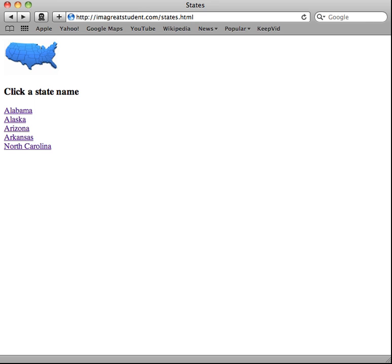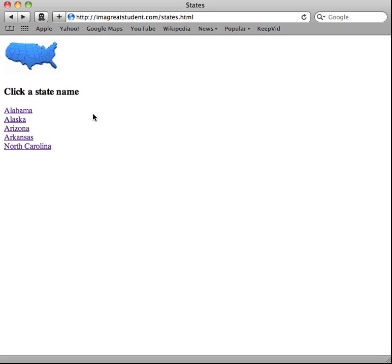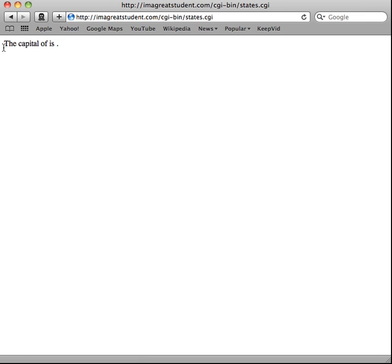In this video lecture we're going to look at how to send data to a CGI script using a hyperlink. A lot of times a web page will have form information that the user fills out and submits to be processed. But there may be times where a form is unnecessary or a link might work better. This script will create a page of states, and when we click a link, it will show the state name and its capital. Right now the script just displays 'the capital of' and 'is' — no information is being passed yet.